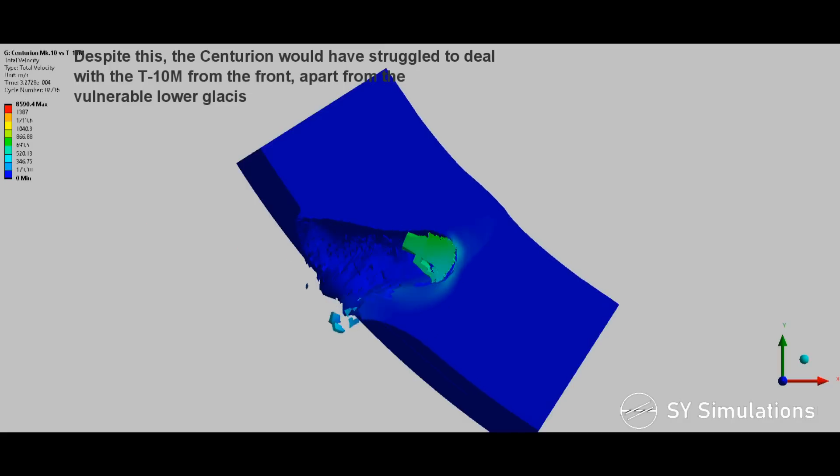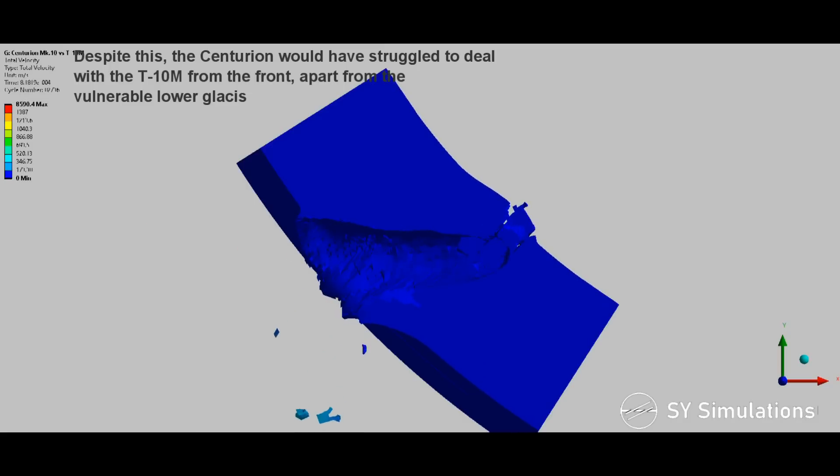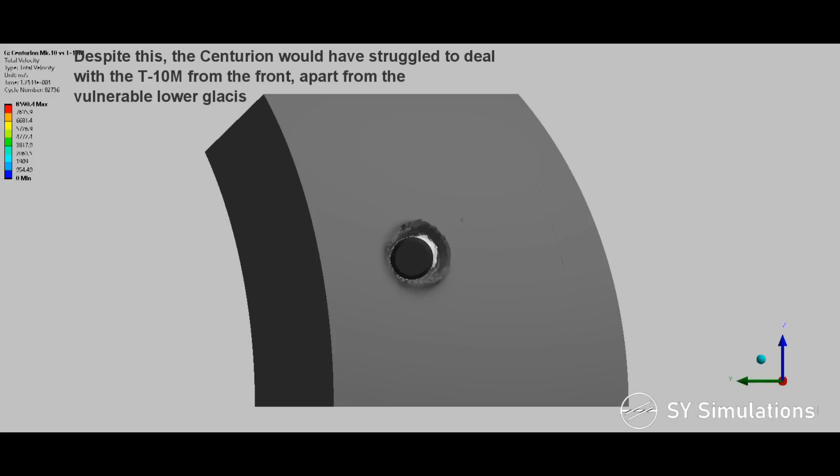Despite this, the Centurion would have struggled to deal with the T-10M from the front, apart from the vulnerable lower glacis.